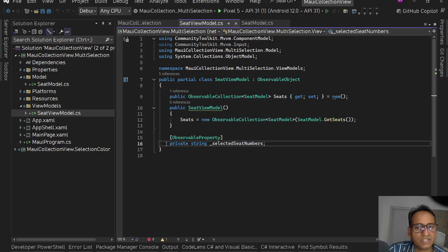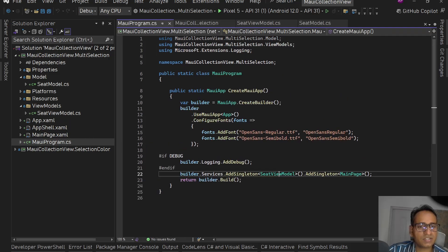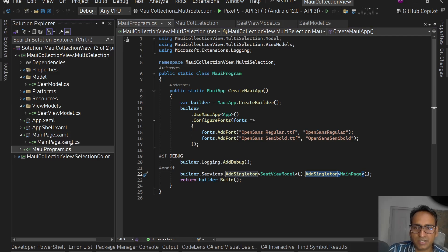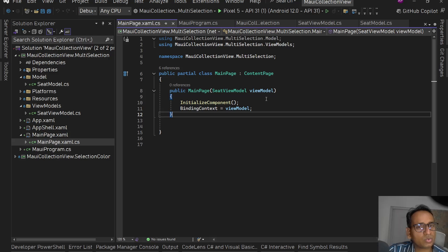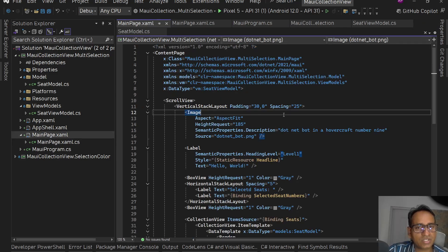I have an observable property for selected seat numbers — whatever seats the user selects. I've registered SeatViewModel in the MAUI program and registered MainPage as a singleton. Inside MainPage I've injected SeatViewModel and set the binding context to this view model so we can use SeatViewModel directly on MainPage.xaml.